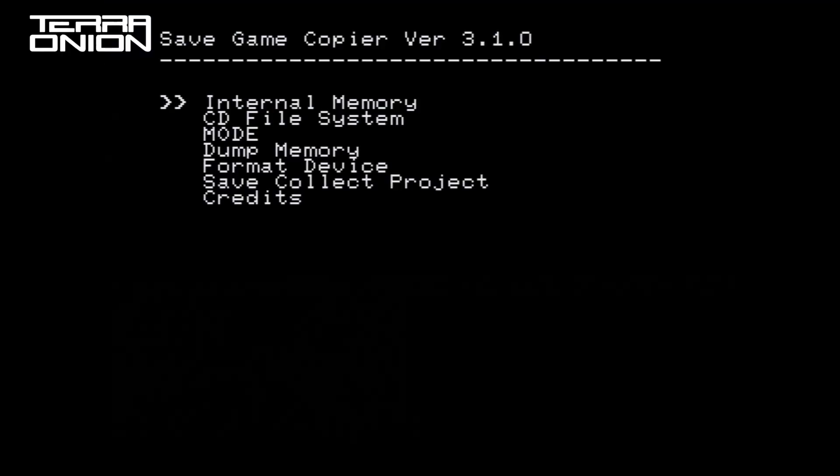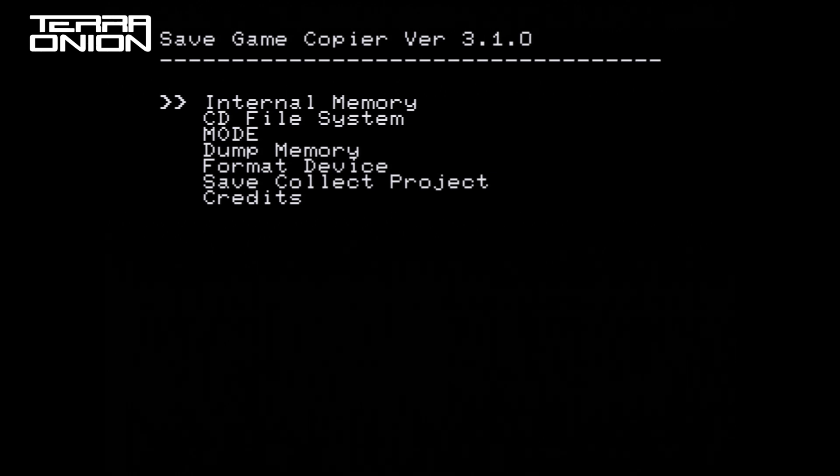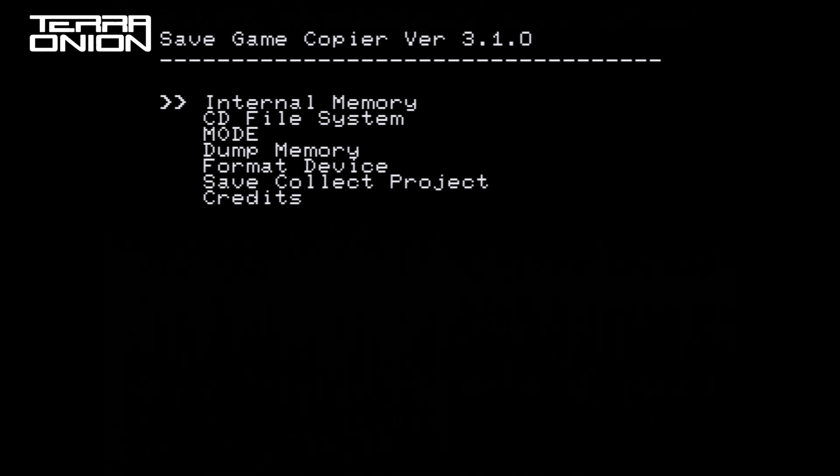The interface is very simple. A button selects and the B button cancels or goes back in the menu. At the very top you'll see the internal save memory, cartridge memory if you have a save cartridge in a console, and then MODE.